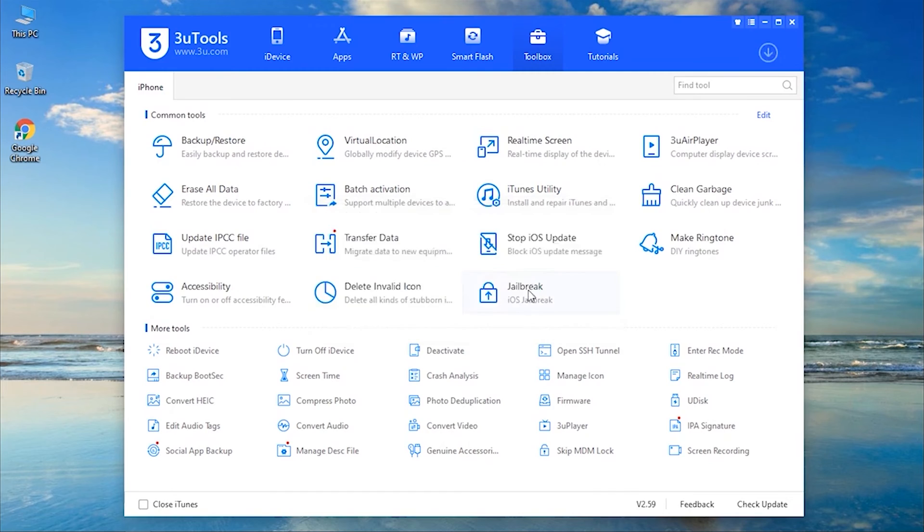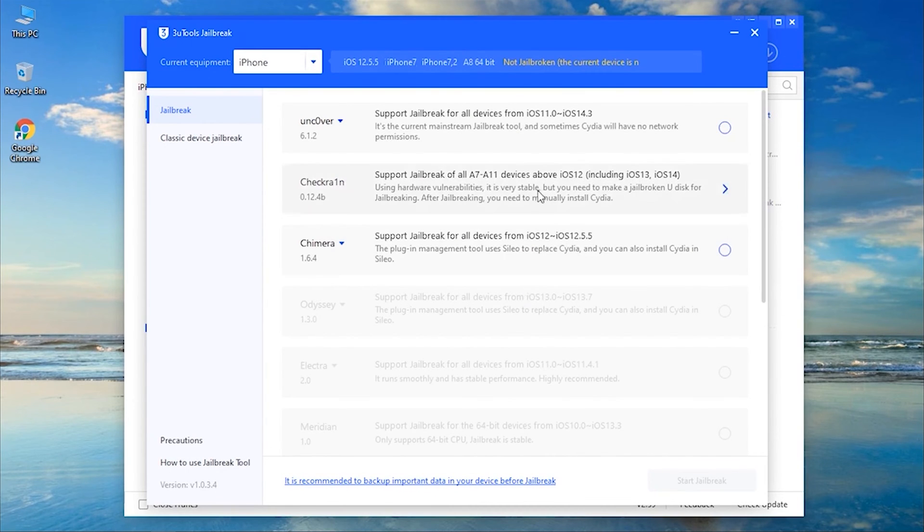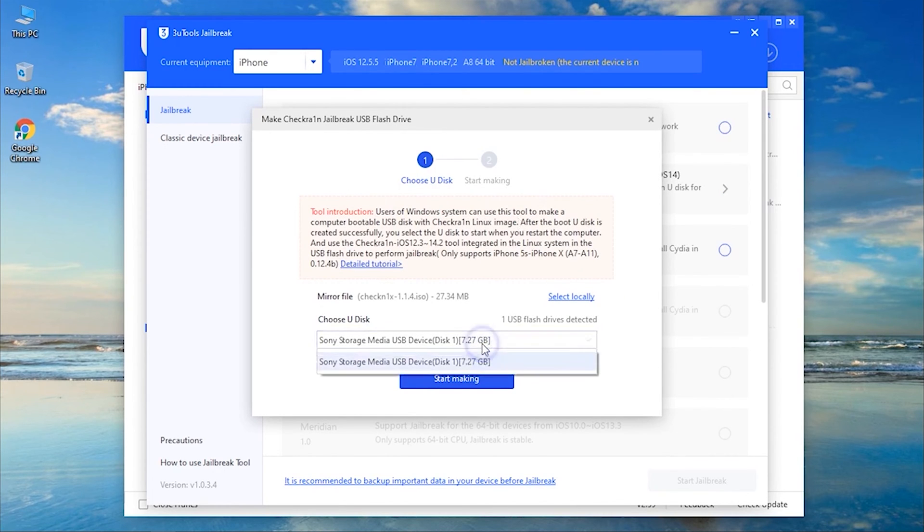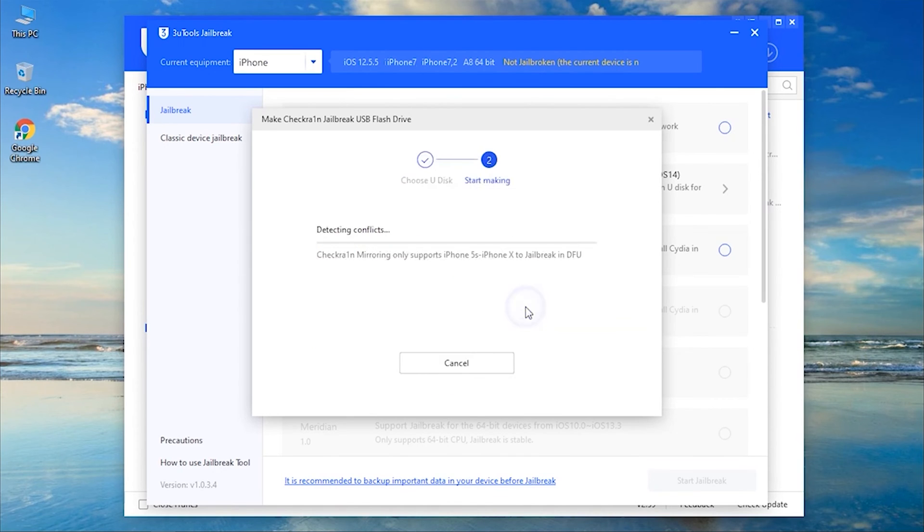Once done, it will fetch the available jailbreak tools automatically. Select the one you prefer, for instance, we are selecting the CheckerOne N Tool. Now, plug in the blank USB flash drive to the PC and select it. Then, hit Start Making and confirm your action.